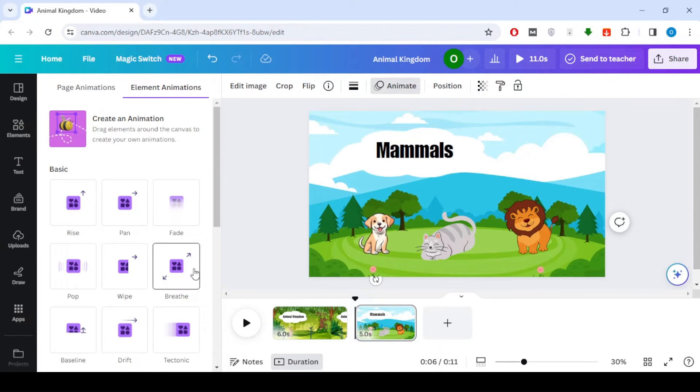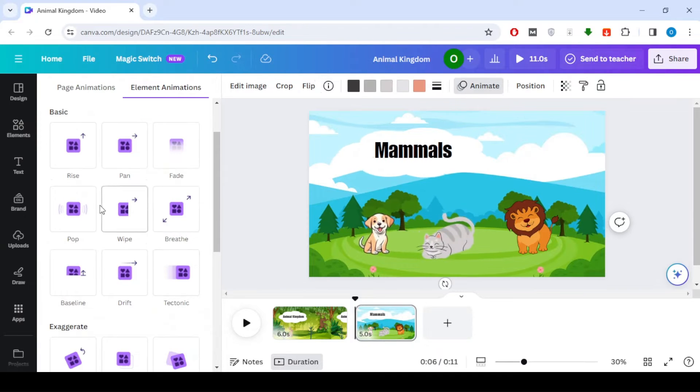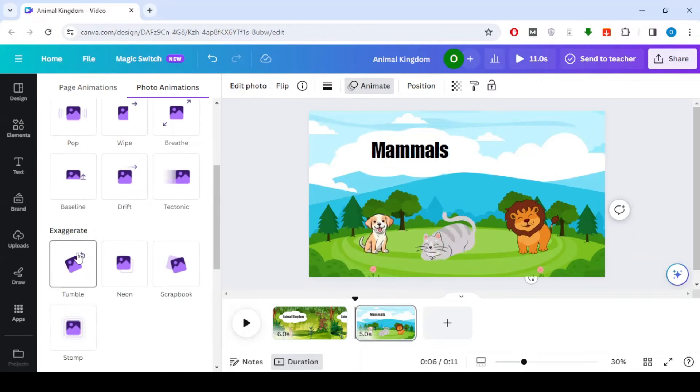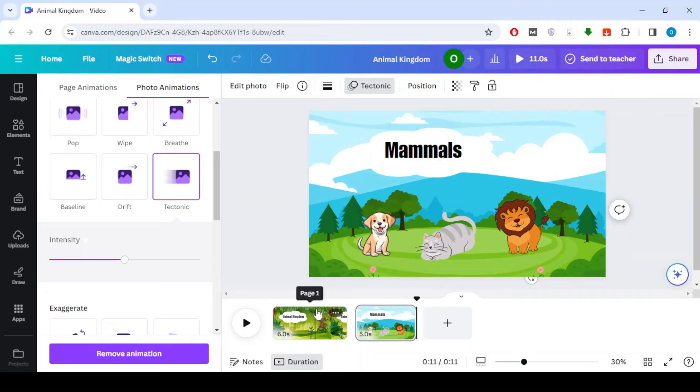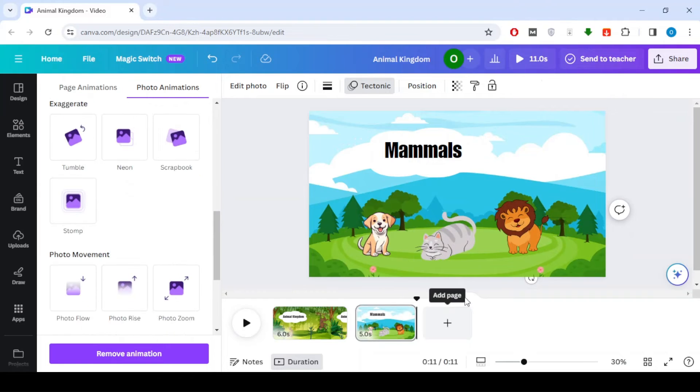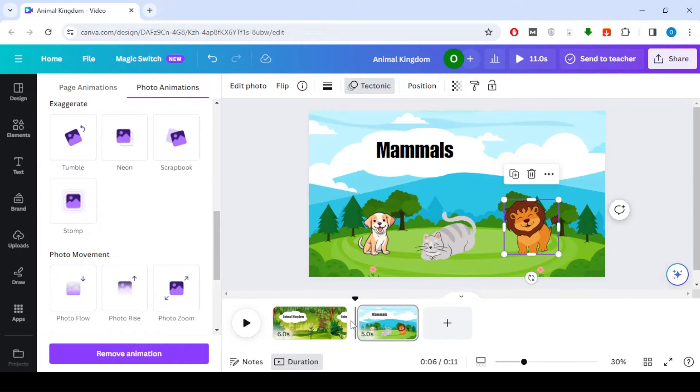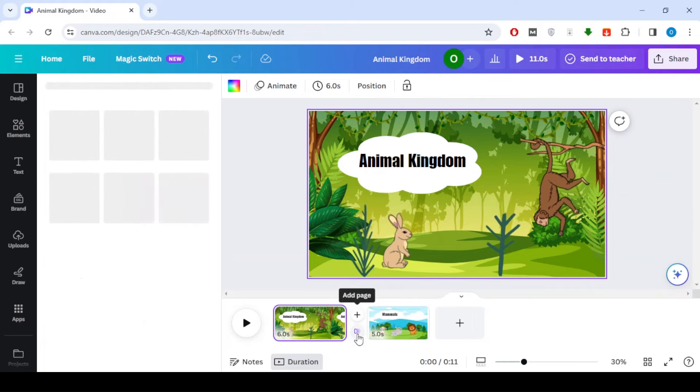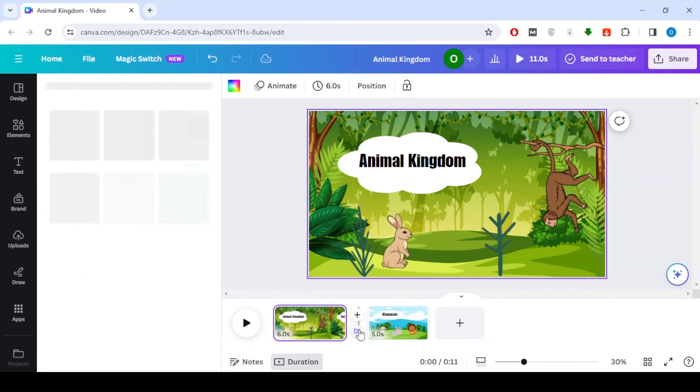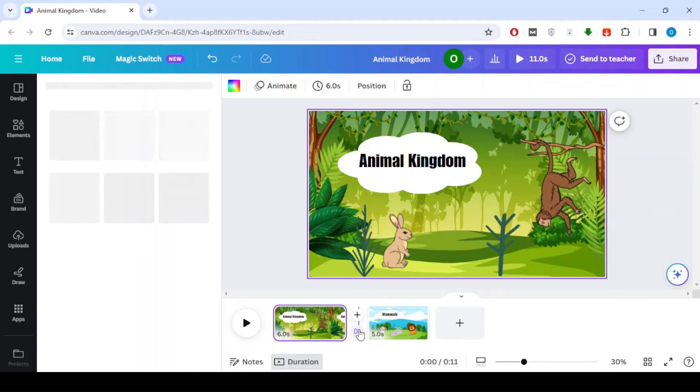As I said before, click on each animal image and give it an appropriate animation. At the bottom in the timeline between the two scenes there is an option to add a transition. Click on it to get a list of transitions between scenes, then choose what you like.